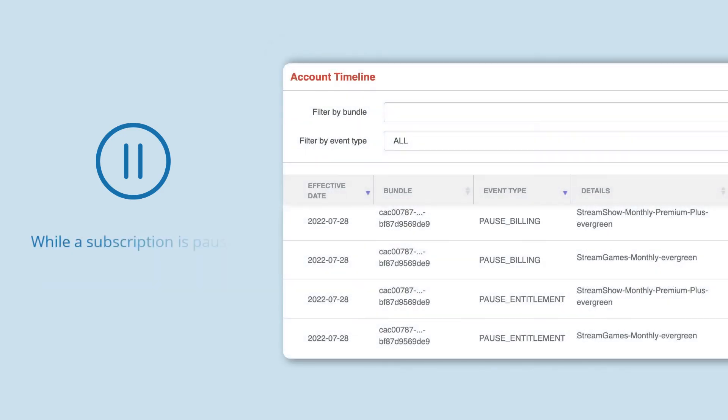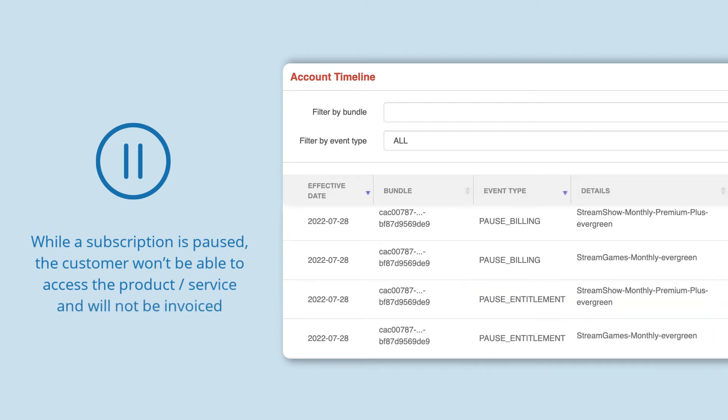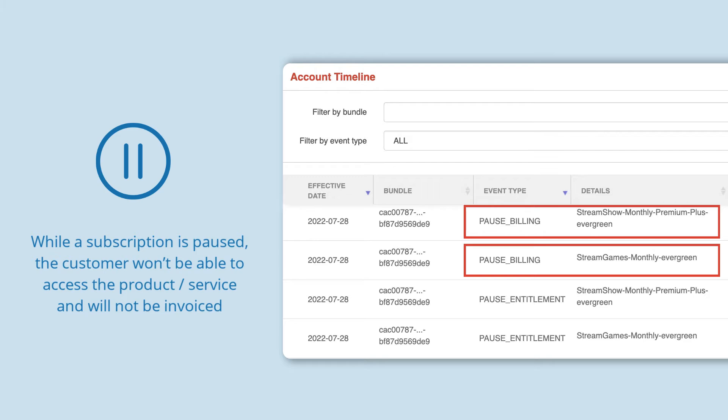While a subscription is paused, the customer won't be able to access the product or service related to the subscription, and the customer won't be invoiced for the subscription.